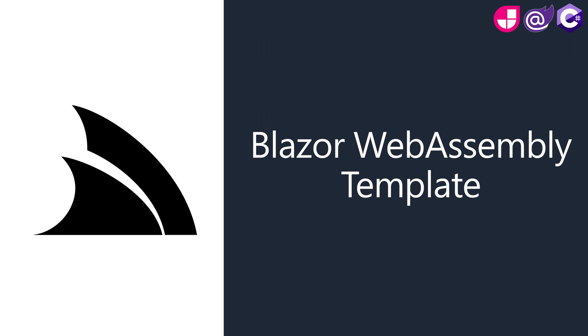So while Blazor WebAssembly might not be ideally suited for all teams and projects, when used in the right situation it could make a huge difference to your team's productivity.